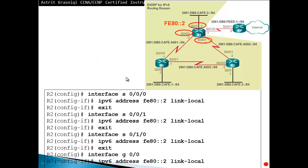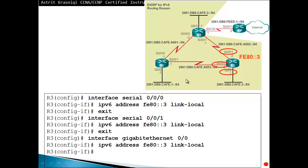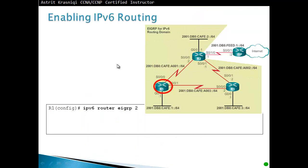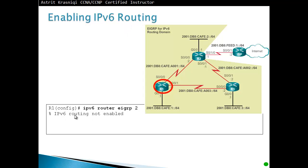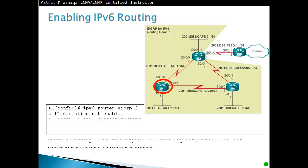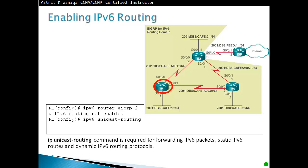Then we do for router 2 the same configuration, FE80::2, and for router 3 as well. So enable IPv6 routing. IPv6 router EIGRP, and then autonomous system number. IPv6 is not enabled, IPv6 routing is not enabled, so we have to go because by default the IPv6 routing is not enabled. So we have to say on the global configuration mode, we say IPv6 unicast-routing. It is required for forwarding IPv6 packets, static IPv6 routing, and dynamic IPv6 routing protocols.